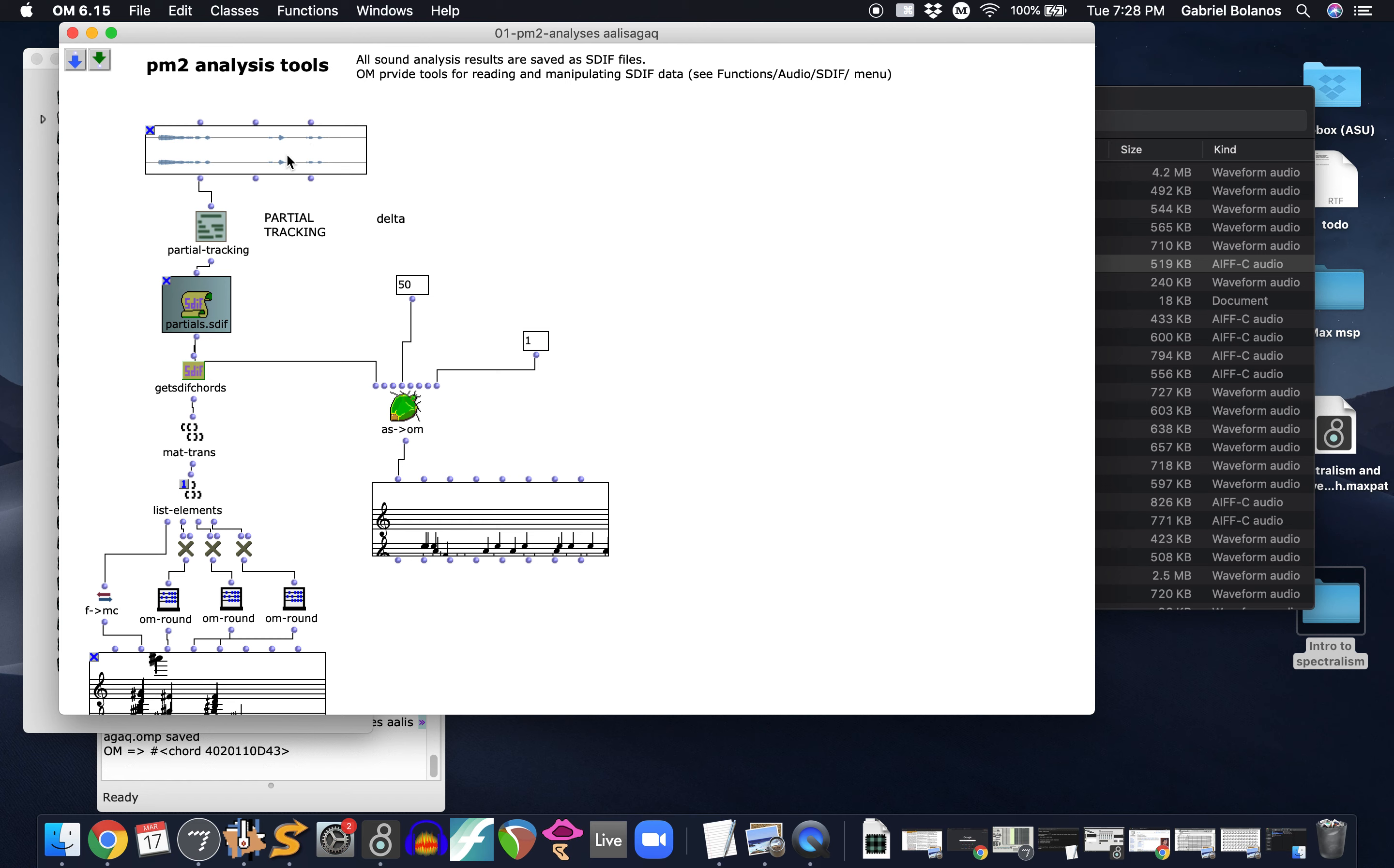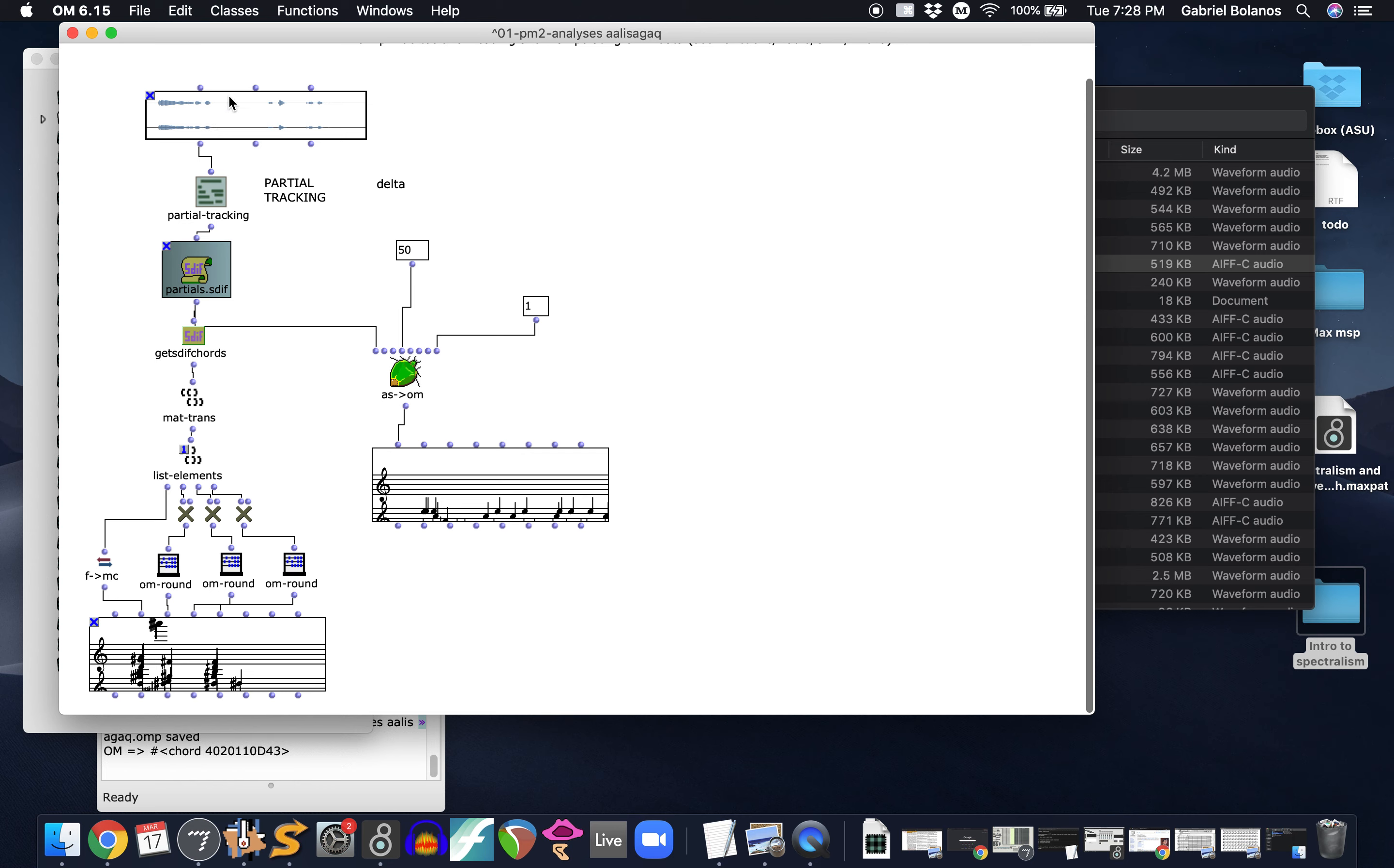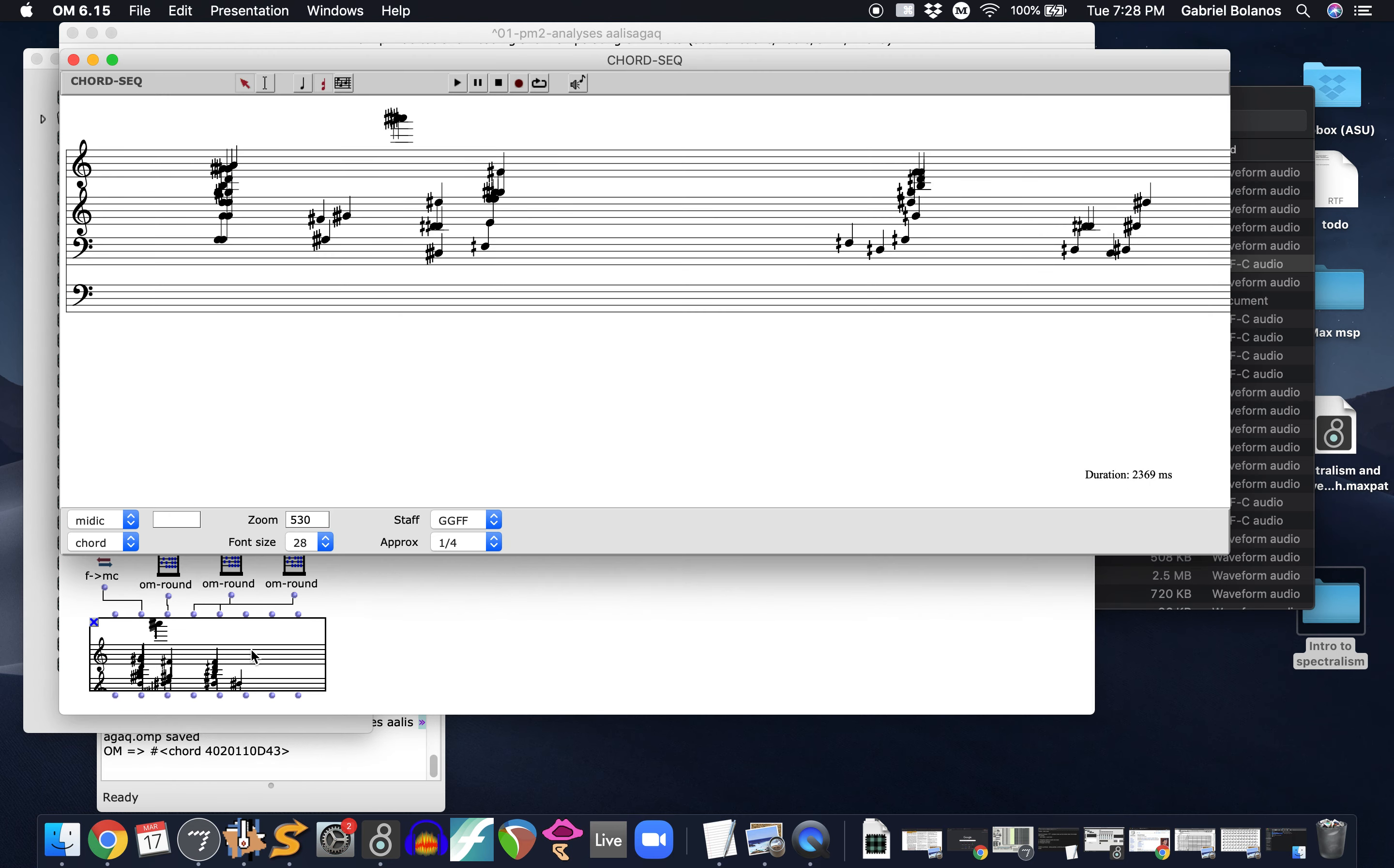And it's a computer-assisted composition software that does a lot of this spectral analysis and will transcribe timbres into standard notation very effectively. So we are able to take that sound with a little bit of coding. You can then translate that into notation.